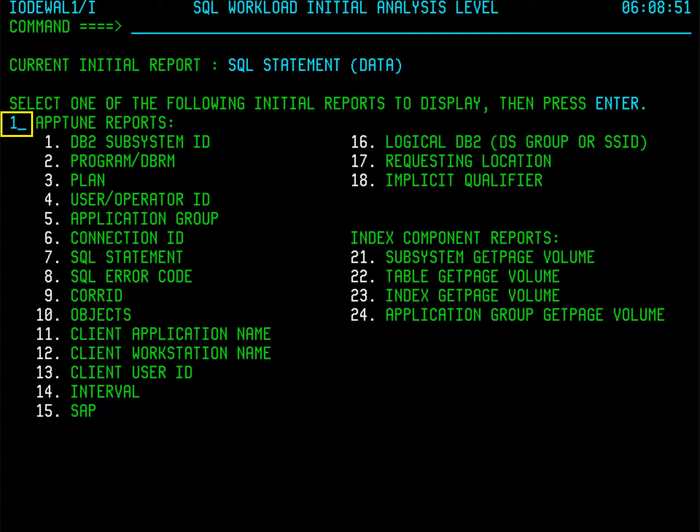For example, if you already know the program which contains the SQL you want to tune, select option two. If you know the user ID of someone who used an expensive SQL statement, use option four. Or if you know the table name but not the program, select option 10 to find the SQL that caused the heavy action on your table. No matter which initial report you choose here, you will have access to all of this information later once you have executed the initial report.